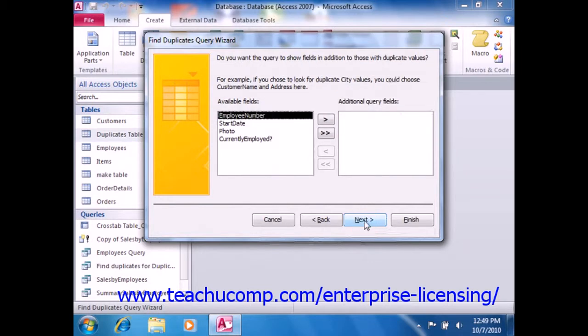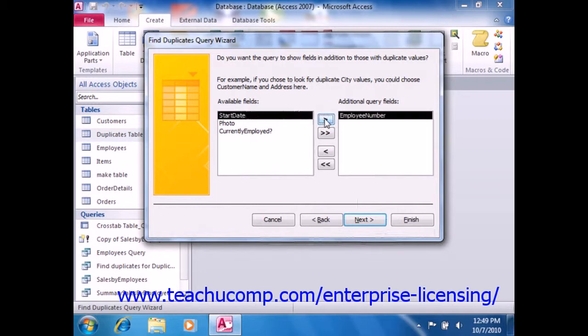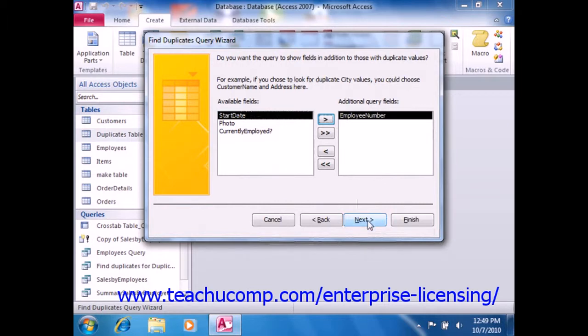In the third screen, you can select any other additional fields you would like to display in addition to the ones within which you will be searching for duplicate values. You can click on the names of the fields you wish to view in the available fields list, and click the right-pointing arrow button to move them into the Additional Query Fields list. Then click the Next button to continue to the last screen.